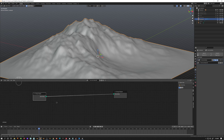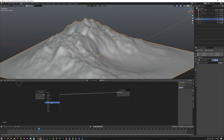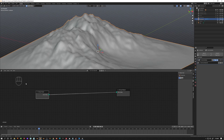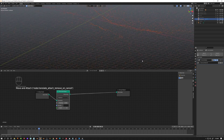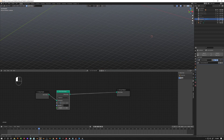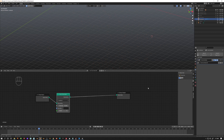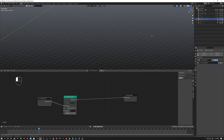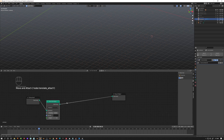You press Shift+A and then choose Points — Distribute Points on Faces. This means it's going to distribute lots of points around your geometry, which is where each object will be scattered. You increase the density and it increases the density of those points. I'll set it to 0.1 for now, and then I'll start with the shrubs and set the density to maybe 2.